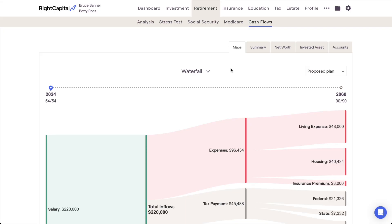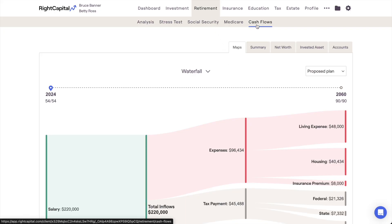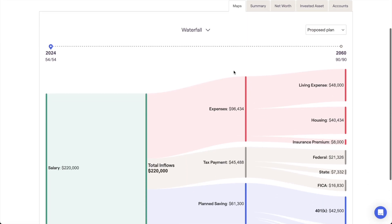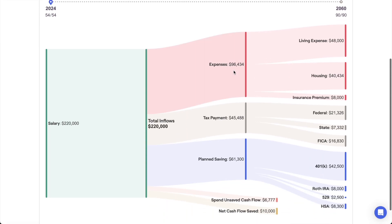The Cash Flows module, found within the retirement section of each and every client plan, pulls back the curtain on exactly what's happening on an annual basis within a client's future-looking retirement projections.